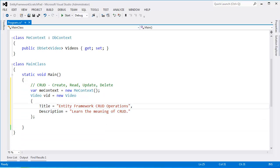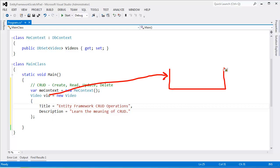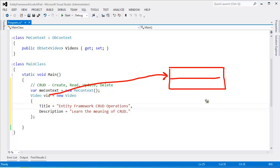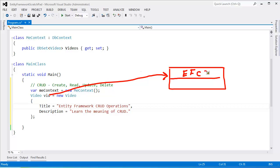So now we have this video out here that we created. We said make a new video and so vid references a video object out on the heap. That's something I've talked about in several videos. Go look at my reference types versus value types and heap and stack if necessary. But essentially vid is a reference to this video and it is ours. It has the title Entity Framework CRUD operations. Then it has a description learn the meaning of CRUD. That's what that means in there that I just scribbled.